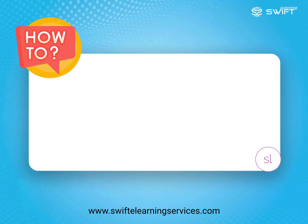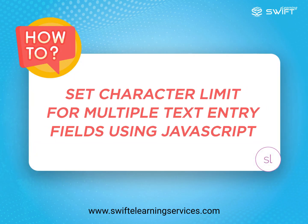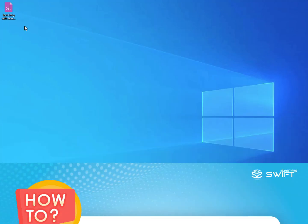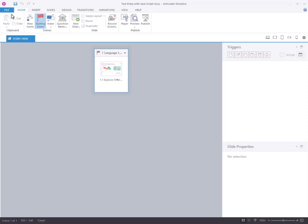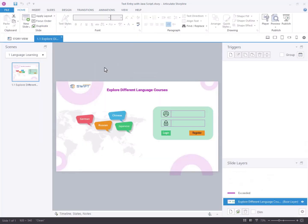In this tutorial, we'll explain how to set a character limit for multiple text entry fields using JavaScript and Articulate Storyline 360. Open your Articulate Storyline project file where you intend to implement a character limit for text entry fields.